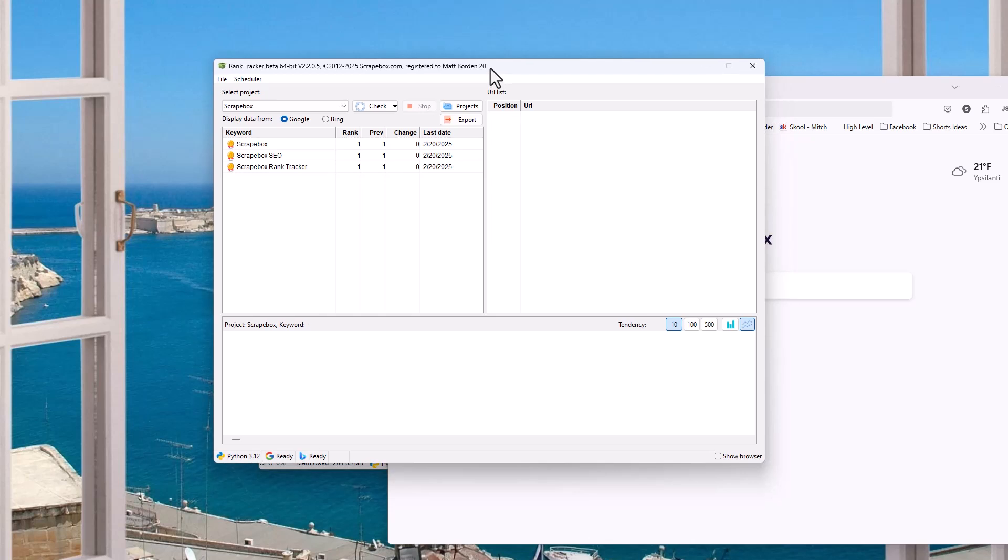That's how it works. You can use the scheduler and it does work with both Google and Bing. Again, this is the rank tracker beta that works with the new update. And that is the rank tracker.